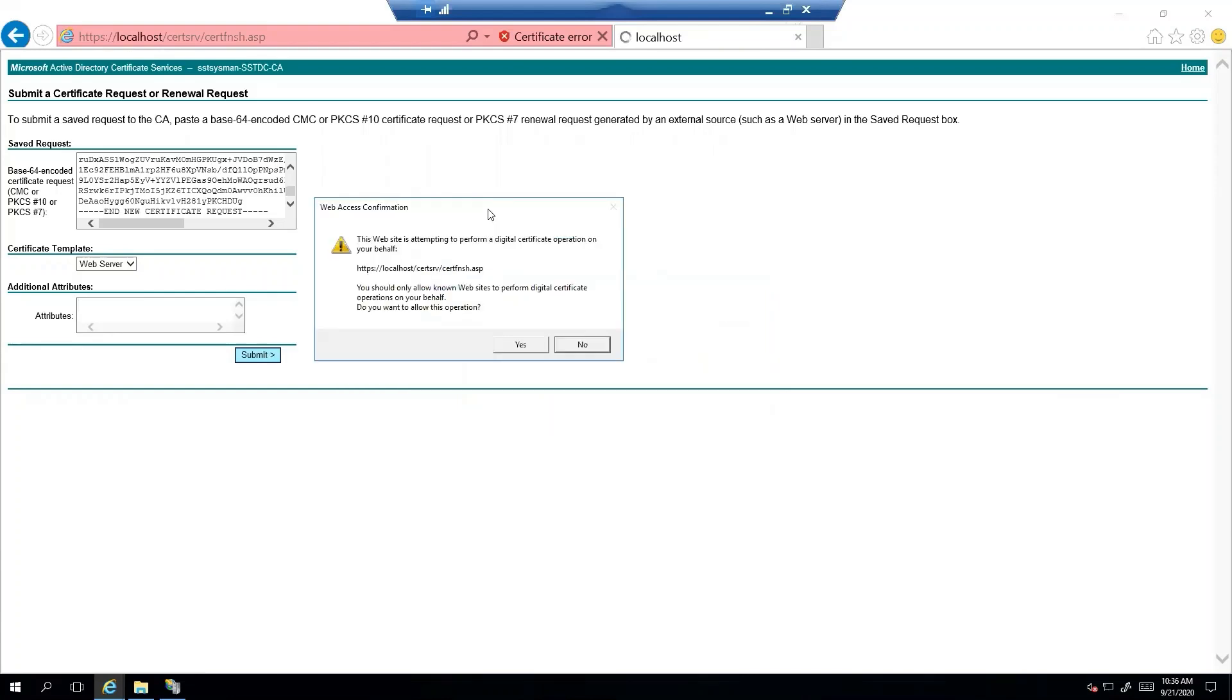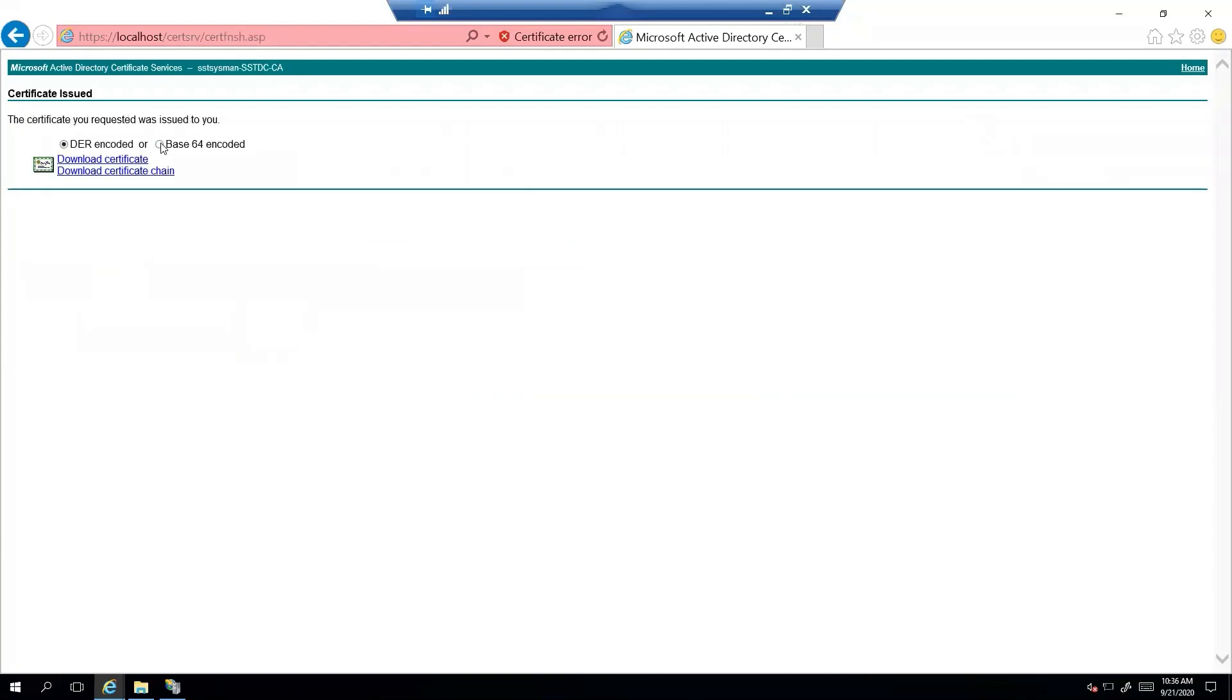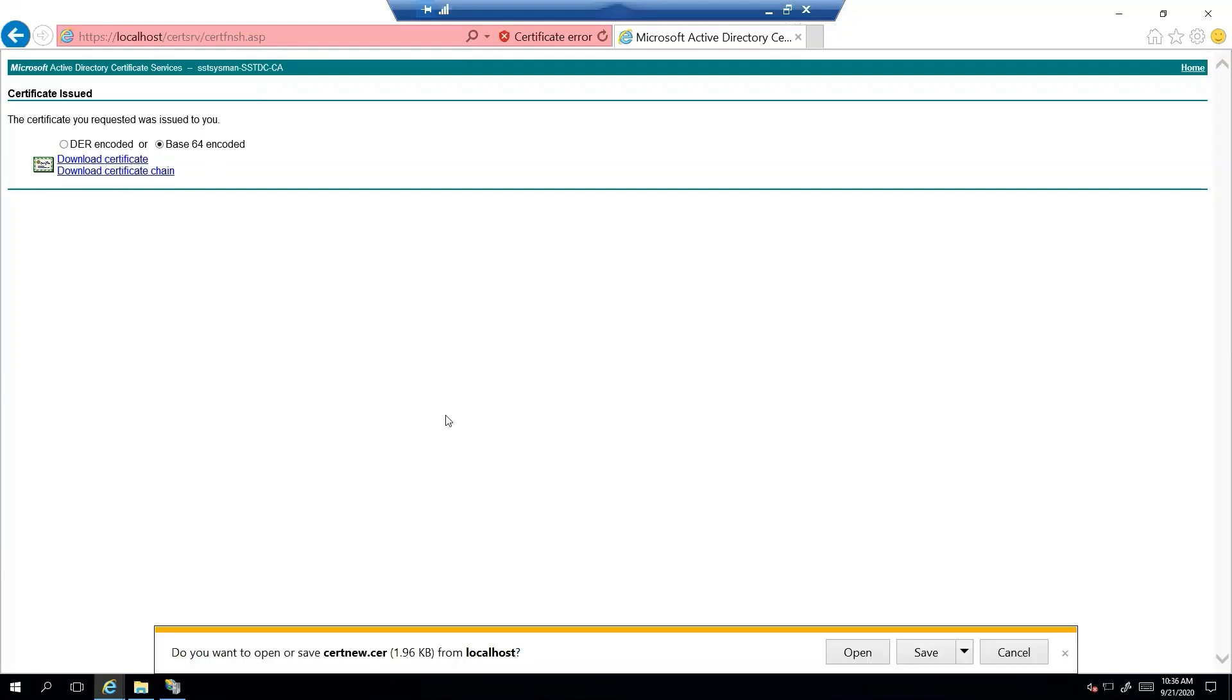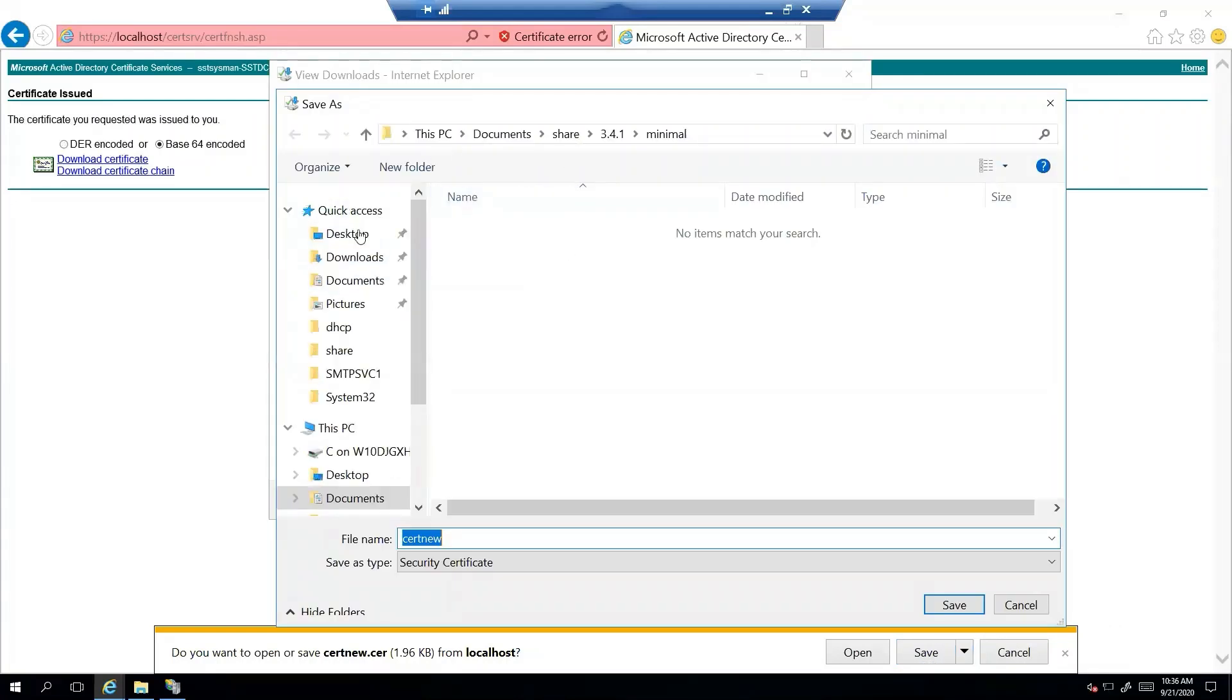All right, the website. Yeah, that is fine. We want base 64 encoded. And let's download the certificate. And then we'll just put this on the desktop for now.